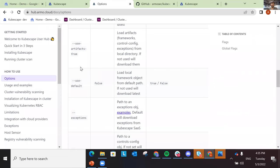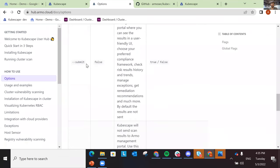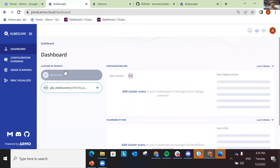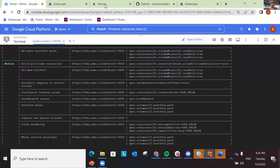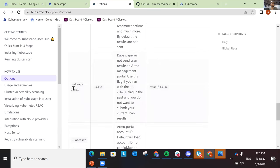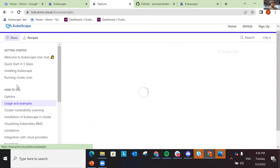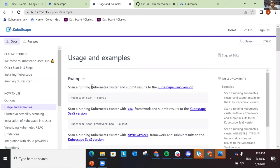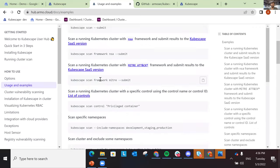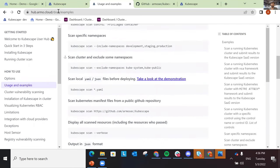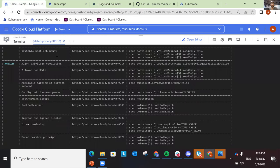The important flags include exceptions, which we discussed. There's also the submit flag, which allows you to submit scanner results to the Kubescape SaaS application. And then there's KeepLocal — if you don't want to send data to the SaaS, you can use that. We have users running it in completely isolated environments, and we have videos and documentation explaining how to do that.